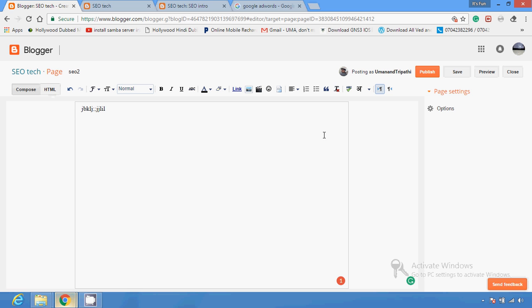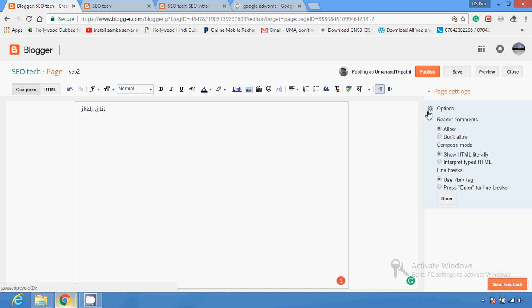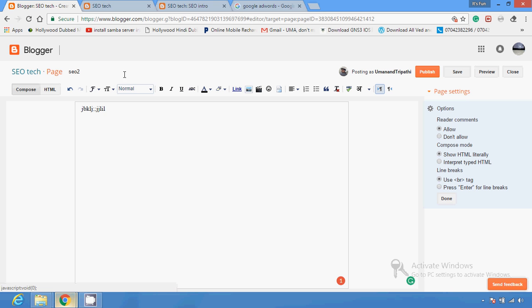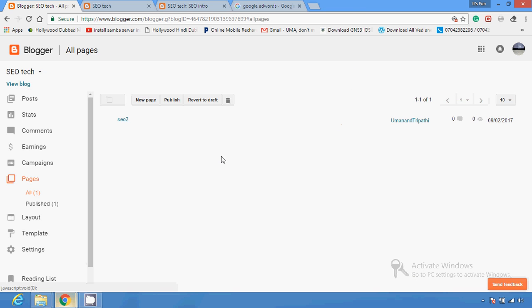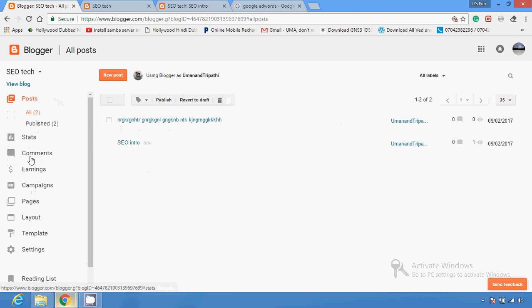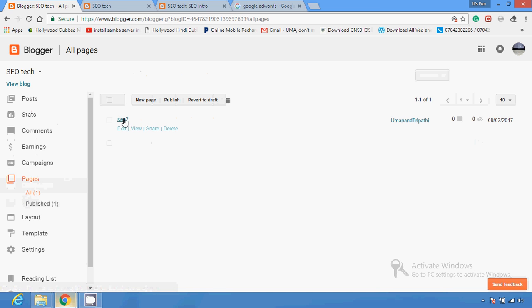In the page section, only one option is available — whether you want to allow comments or not — unlike the post section which has other options like location and links. After completing the title and filling in the content, you just publish from your page section.